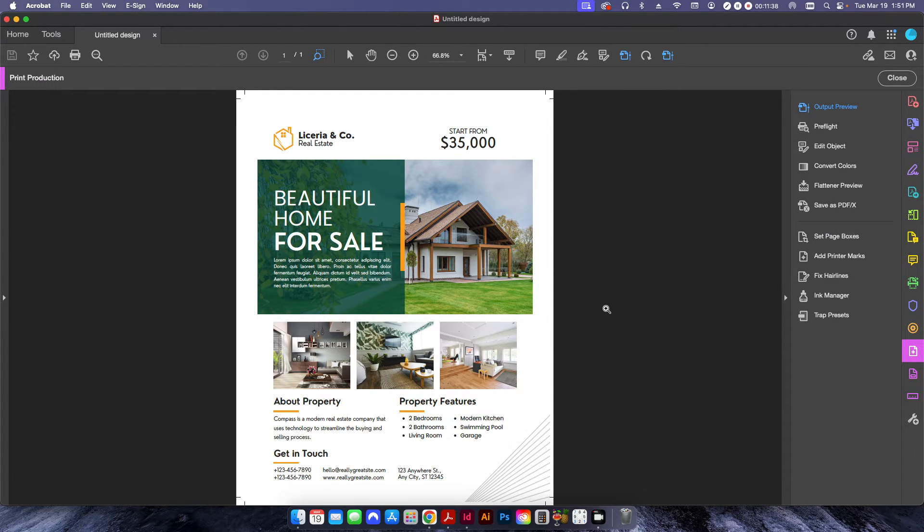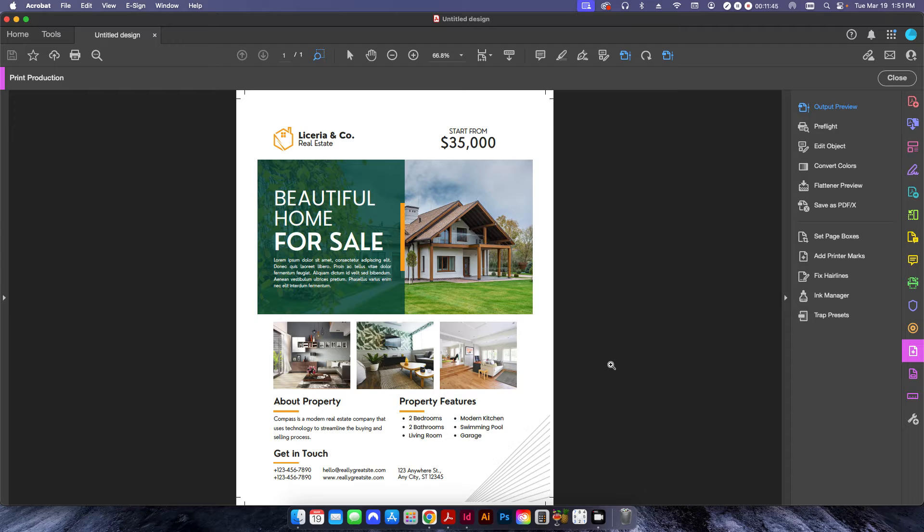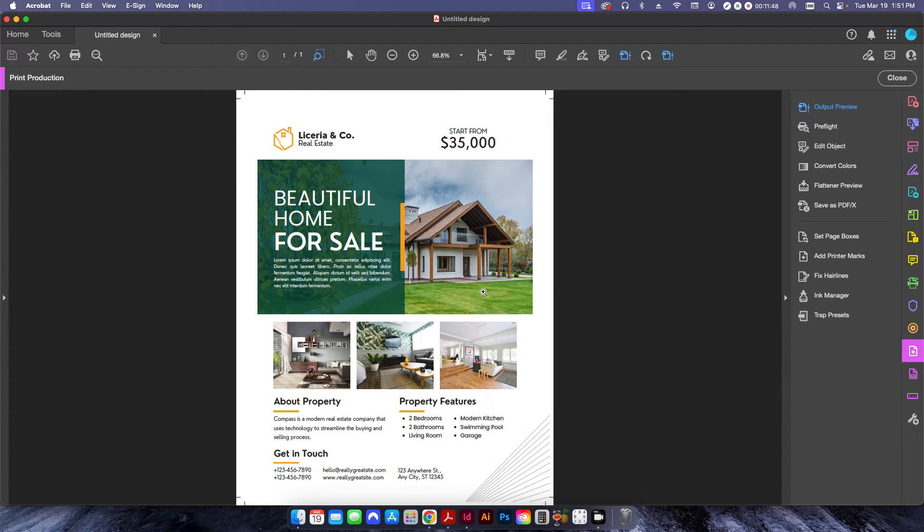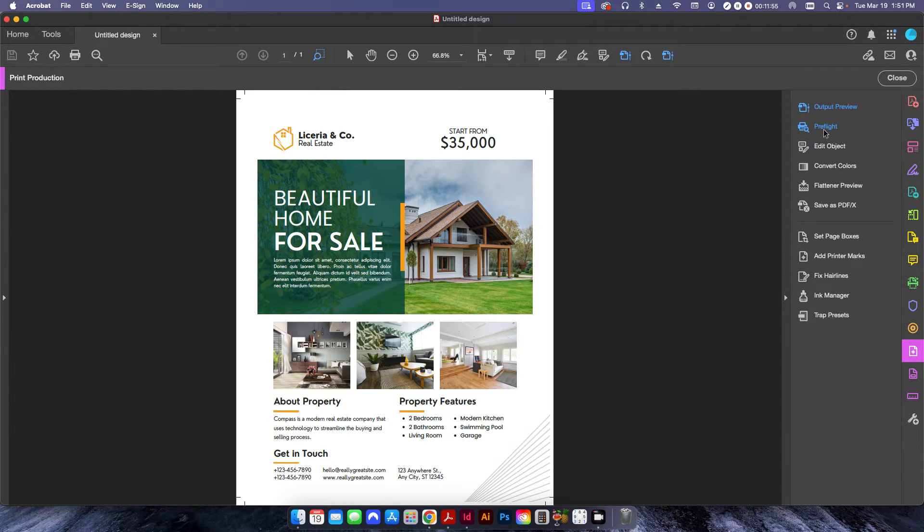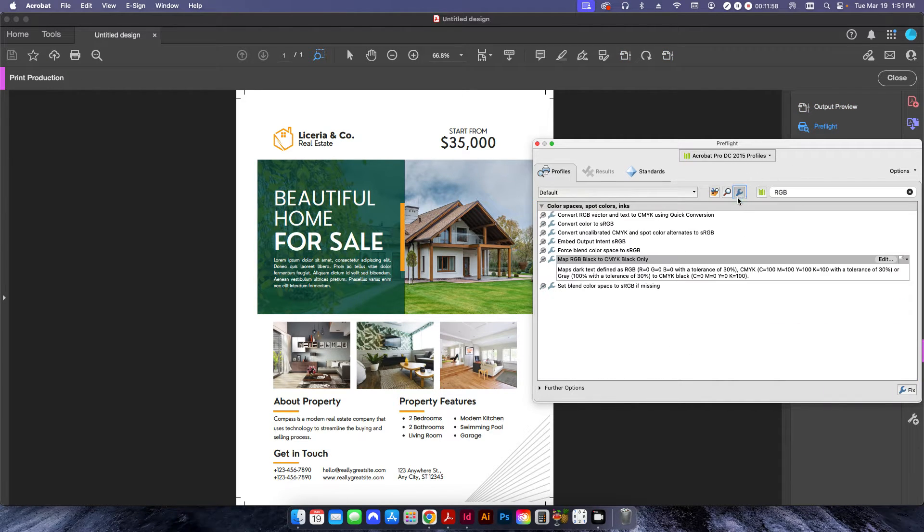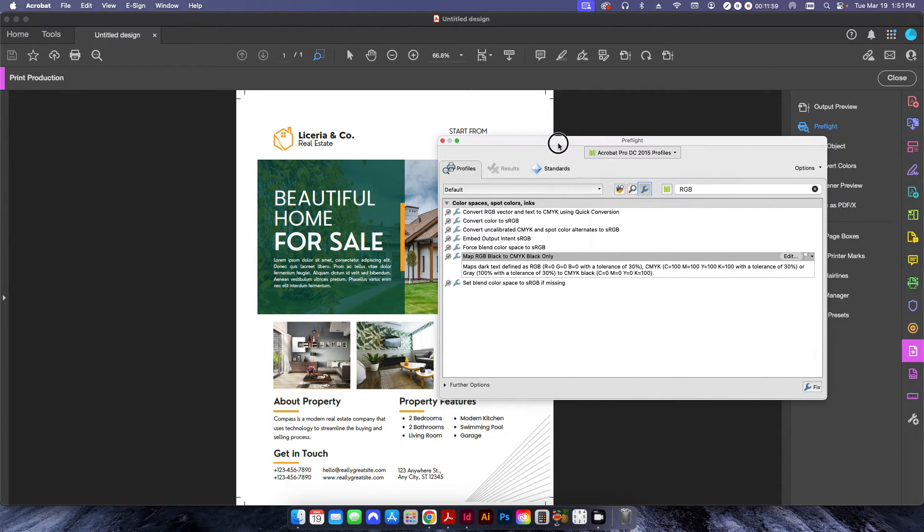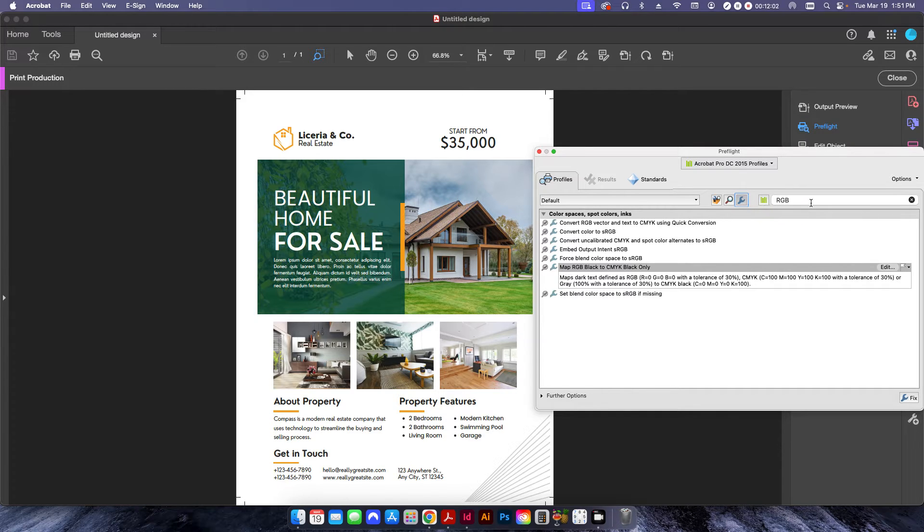Well, you can open it up in Illustrator. You can select all these individually and you can change it to 100% black. Now, obviously, if this was a, you know, 200 page file, you're not going to do that because you're going to have to do it for 200 pages. So, of course, we have a nice little preflight that we can use to change that over.